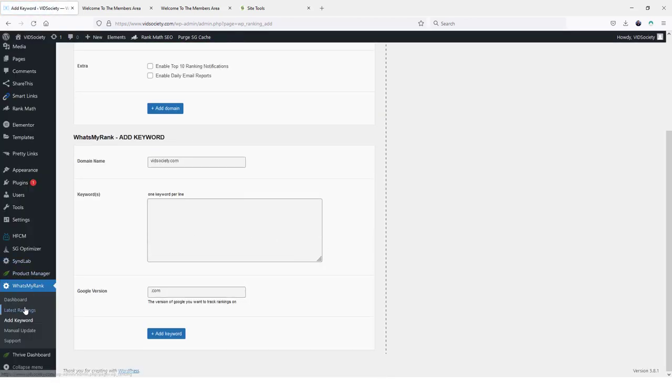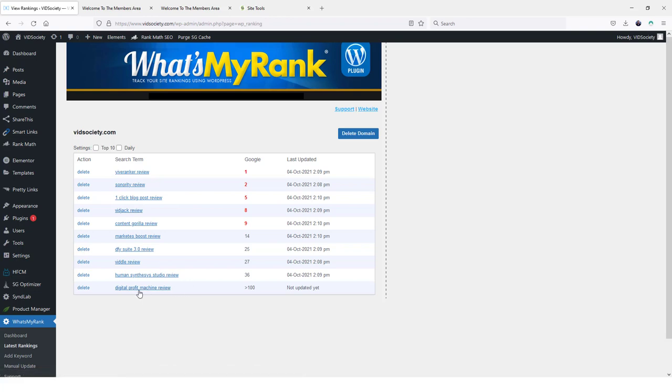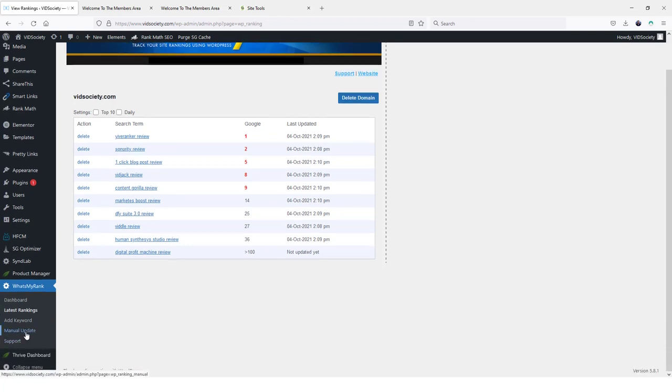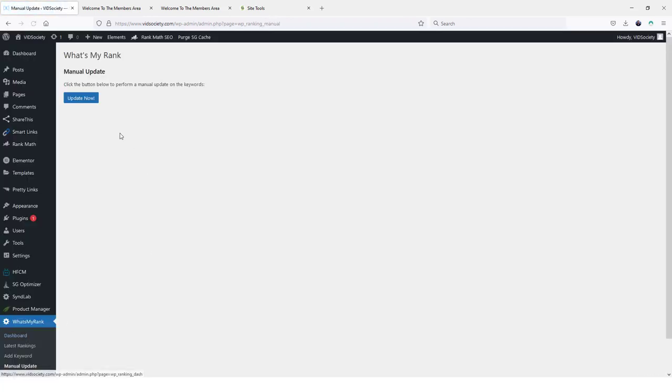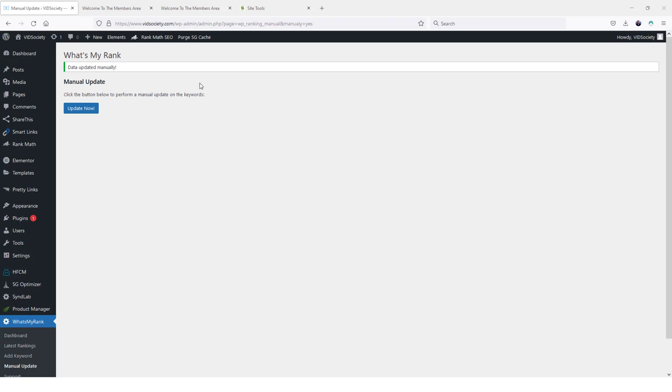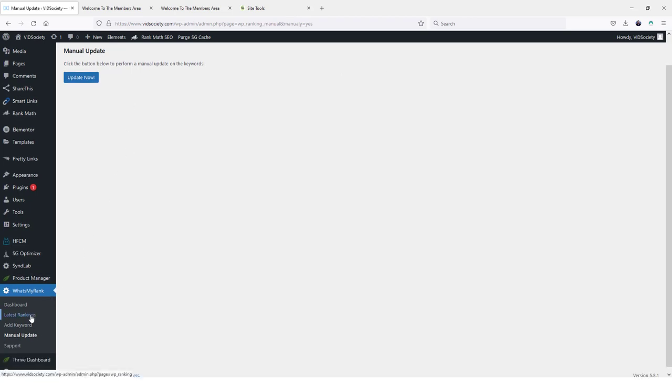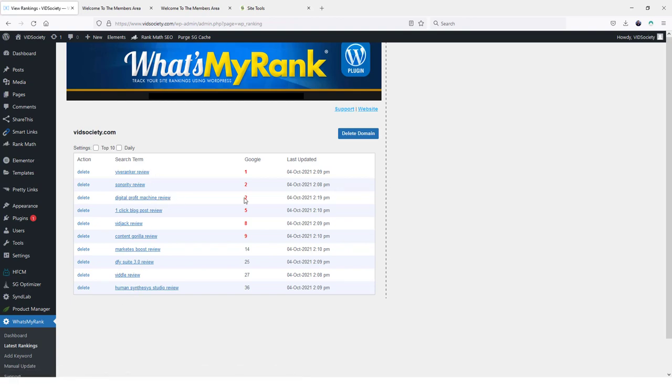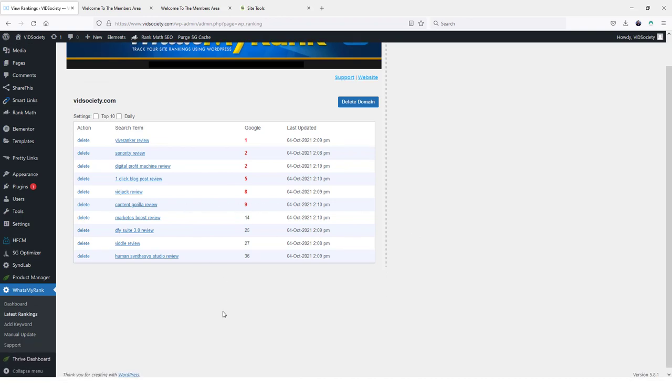And then you would come over to latest rankings and you would see right here. This is it and it has not been updated yet. Once again, it runs every hour. And since I just ran it, it's going to be an hour till it checks it unless I do a manual update. So if I come over here to manual update and run it now, it's going to take one to two minutes for it to run. So I'm going to go ahead and let that run. All right. It says it's been updated, so I would come back here to latest rankings. And we'll find it right here, digital profit machine review ranked number two. So that's how easy it is.